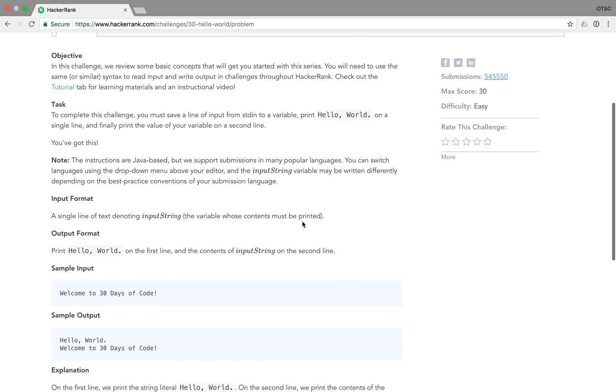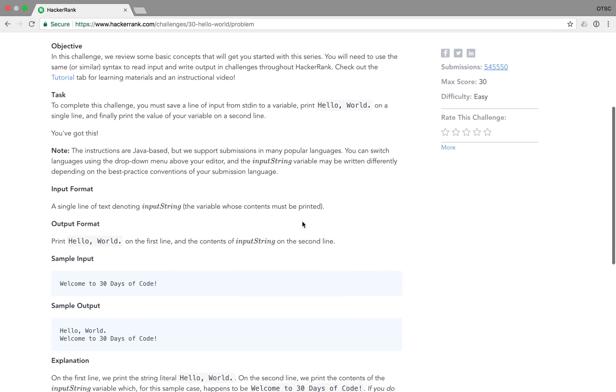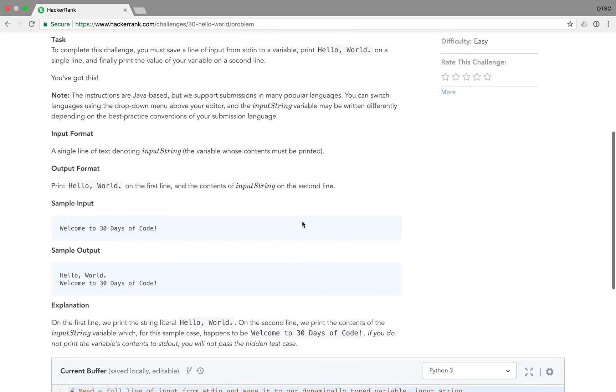The way HackerRank works is they pipe in their test cases to standard in and read your solutions from standard out. In each day's challenge, HackerRank will tell you what the format of incoming test cases are as well as how you should format your output in order for them to verify your solution. They usually also give you some examples of input and output to your solution for you to better understand the problem.